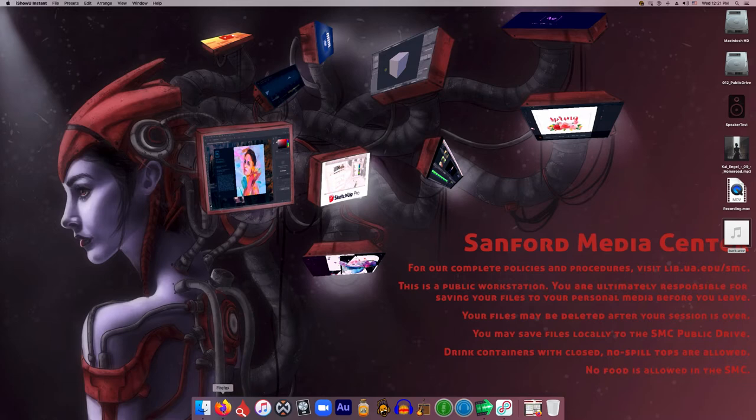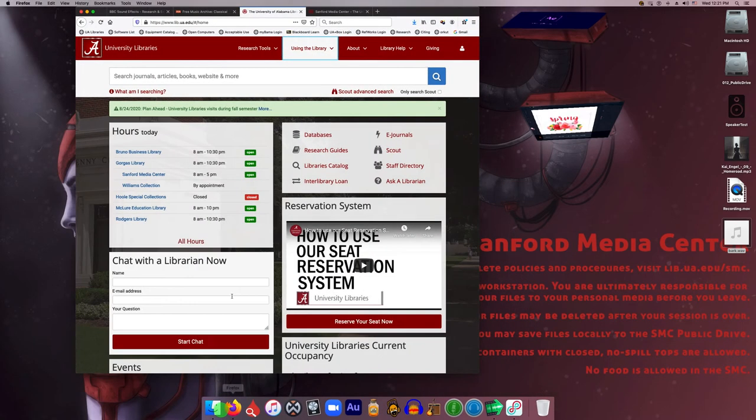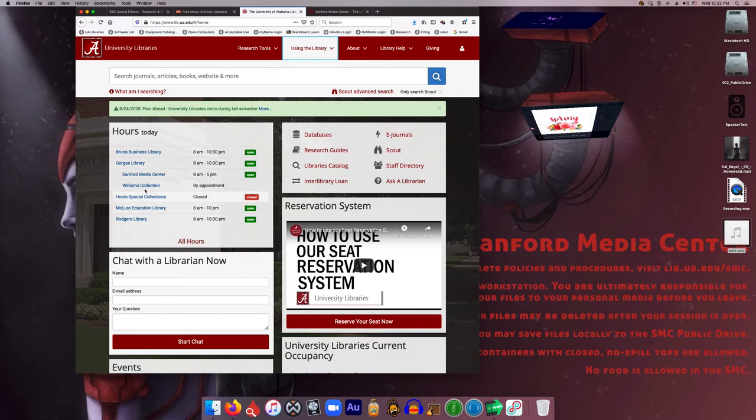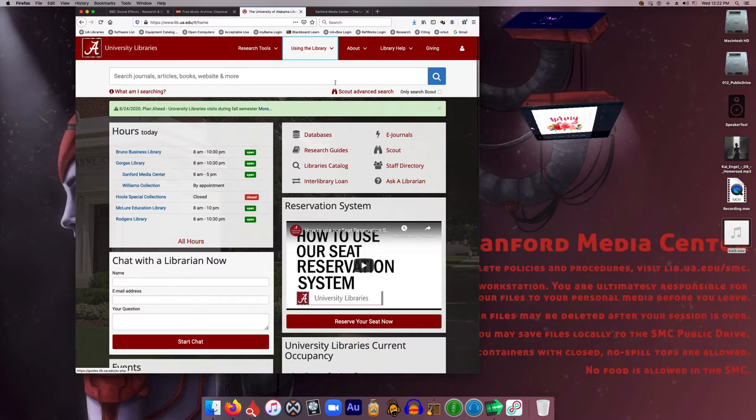I'm going to show you our website really quick. If you go to the library's website, which is really easy to remember—it's just lib.ua.edu—you will come to this page that shows you all of the branch library's hours. You can also get to those specific websites by clicking these links.